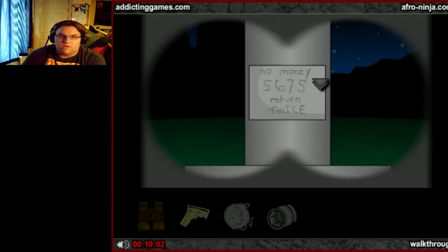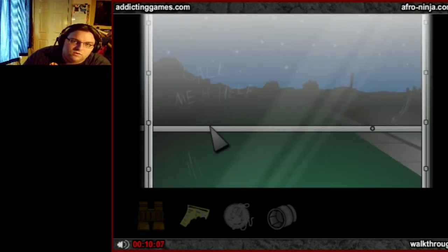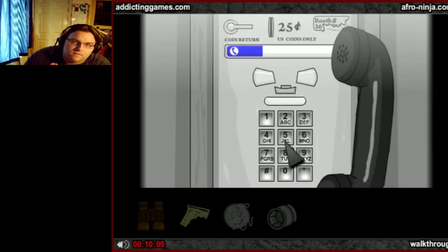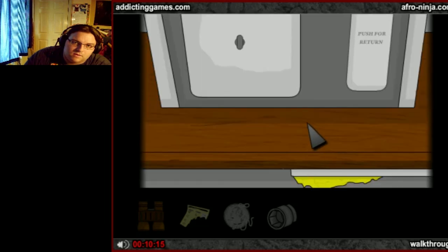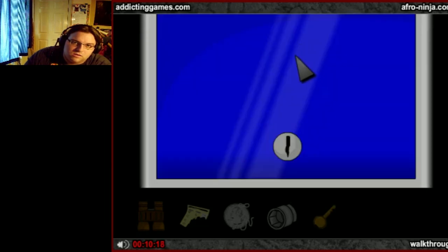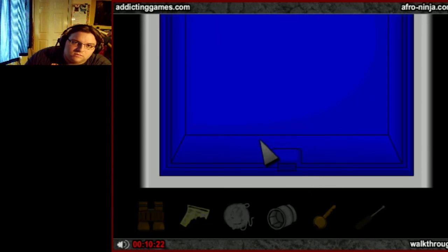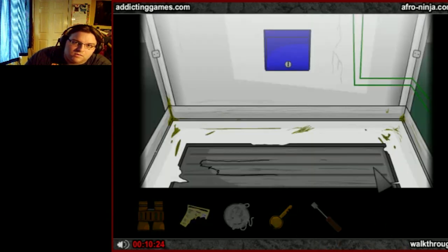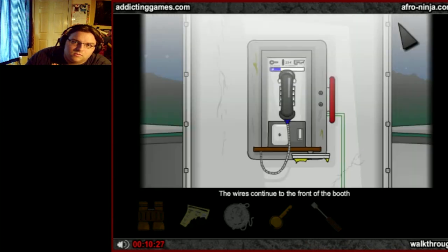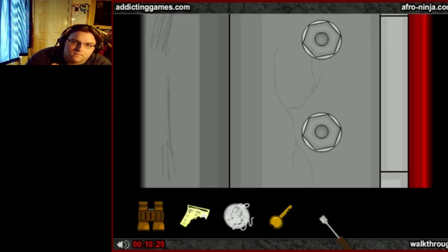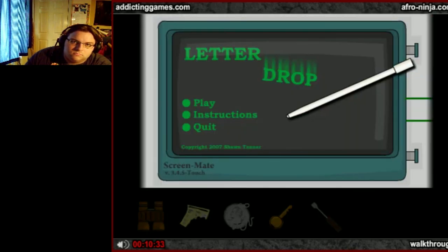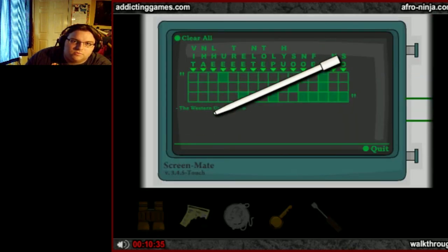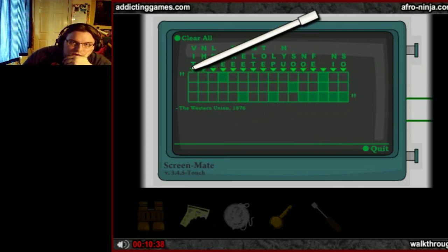Show me the writing on the fountain. No money, 5675. Okay, 5675. There we go, give me the key. Use the key, give me the thingy, combine, use. Let it drop.